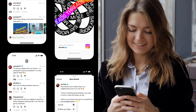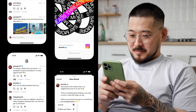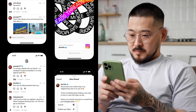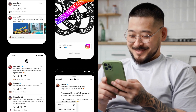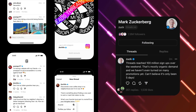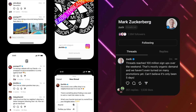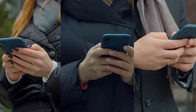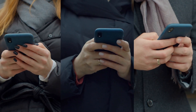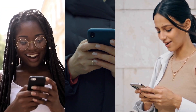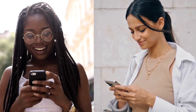Threads is an all-new app built by the team at Instagram. It launched to the public on July 5th, 2023, and officially reached 100 million signups within its first five days. According to Meta, the new Threads app is for sharing text updates and joining public conversations.